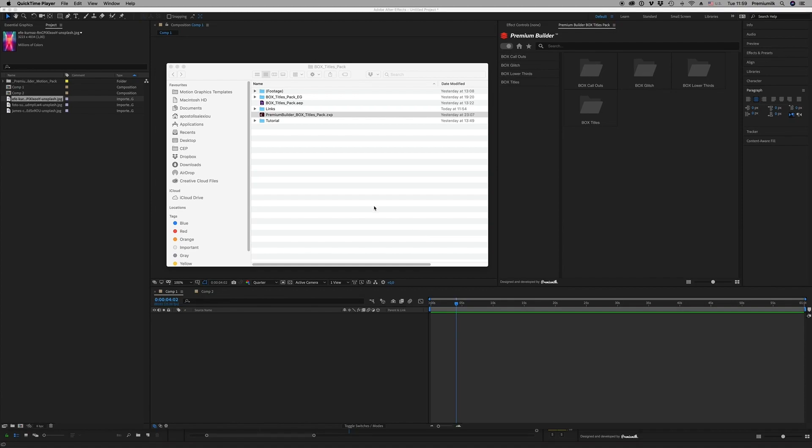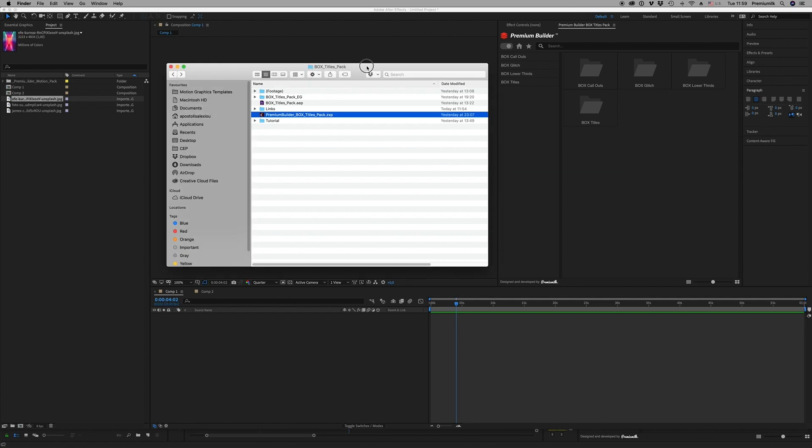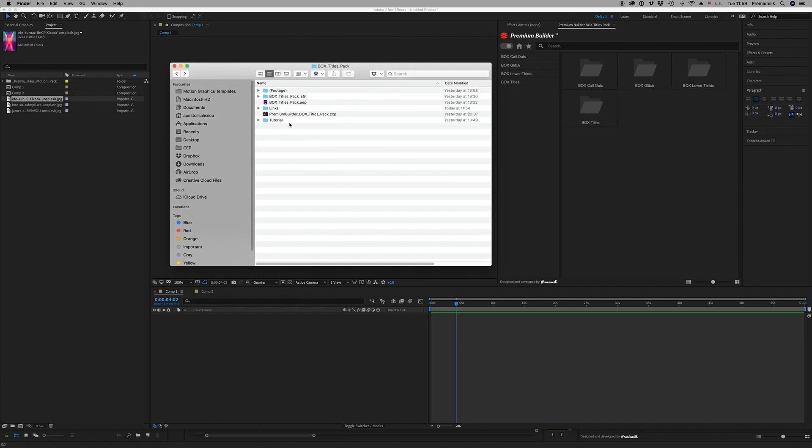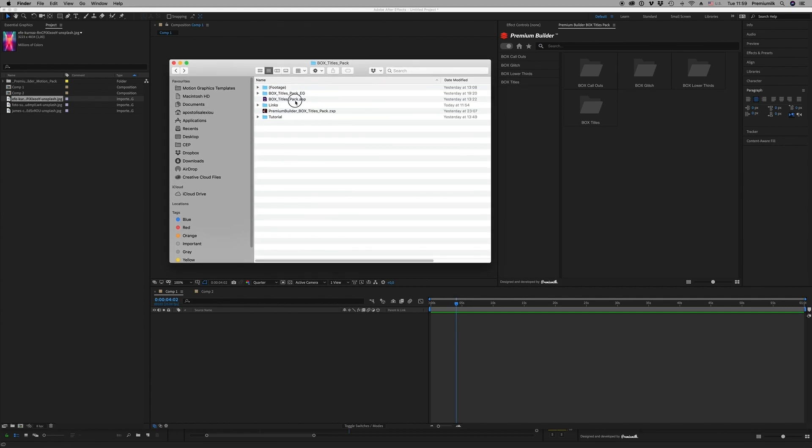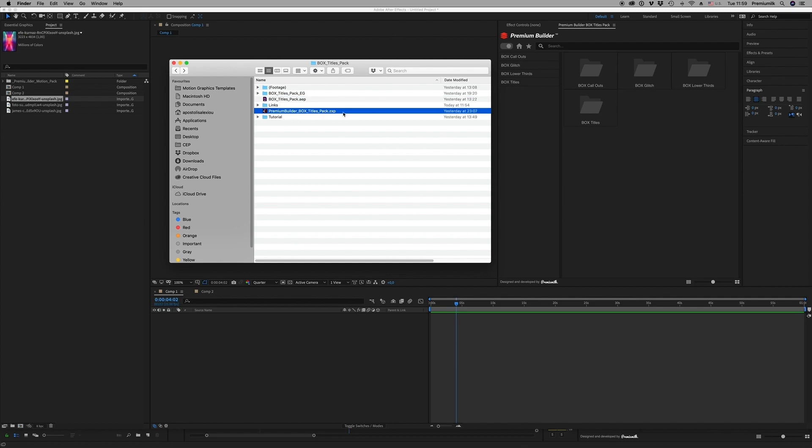Hello guys and ladies, this is Premium Milk. Here is a tutorial for the Box Titles Pack that also includes the Premium Builder extension tool for After Effects and Premiere Pro 2019. In the zip file you will find the After Effects file, the ZXP file extension tool for both After Effects and Premiere.